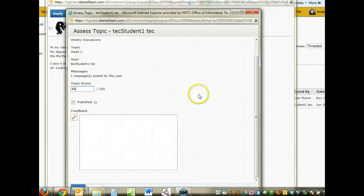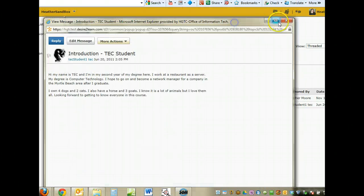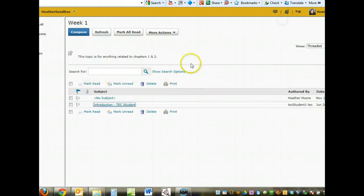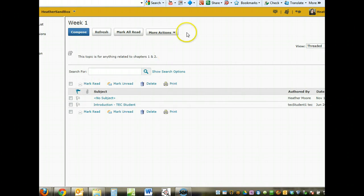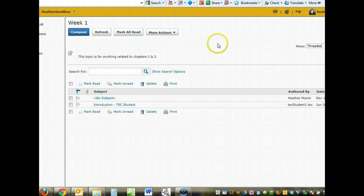Then here I can choose Assess to grade that student's posting. There's my grade from before. So that is how you create a new topic and forum, how you grade the topic and how you edit and set date and restrictions.